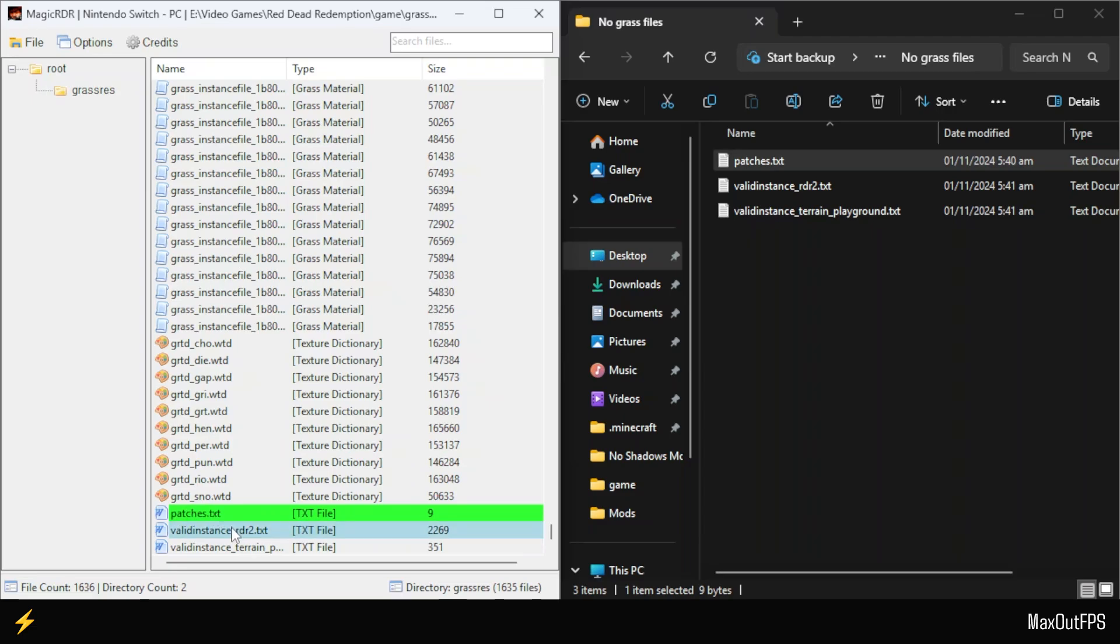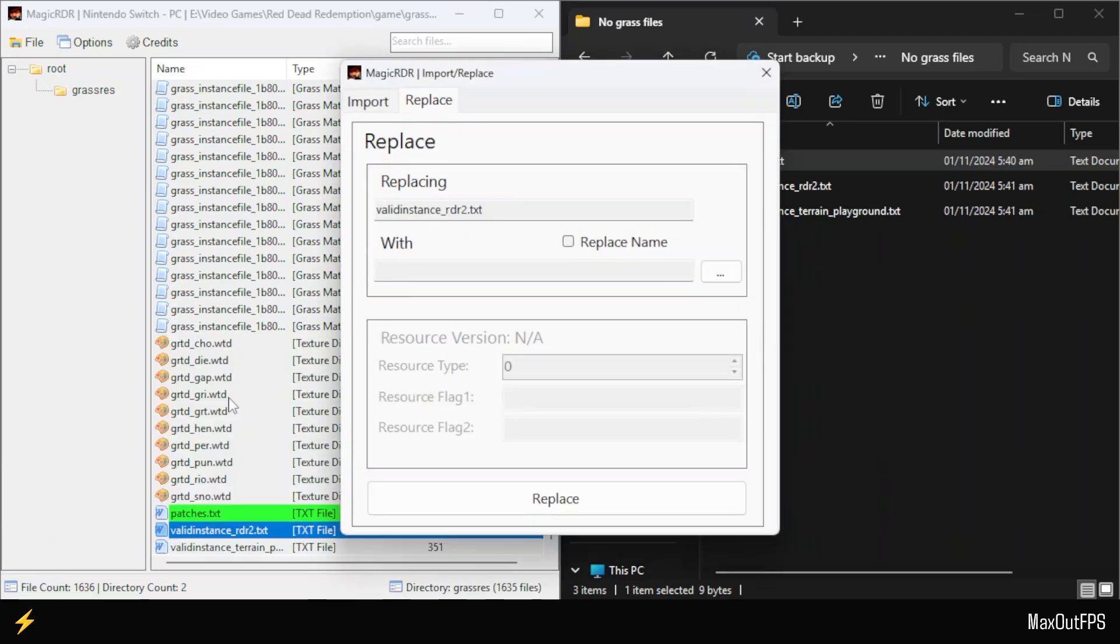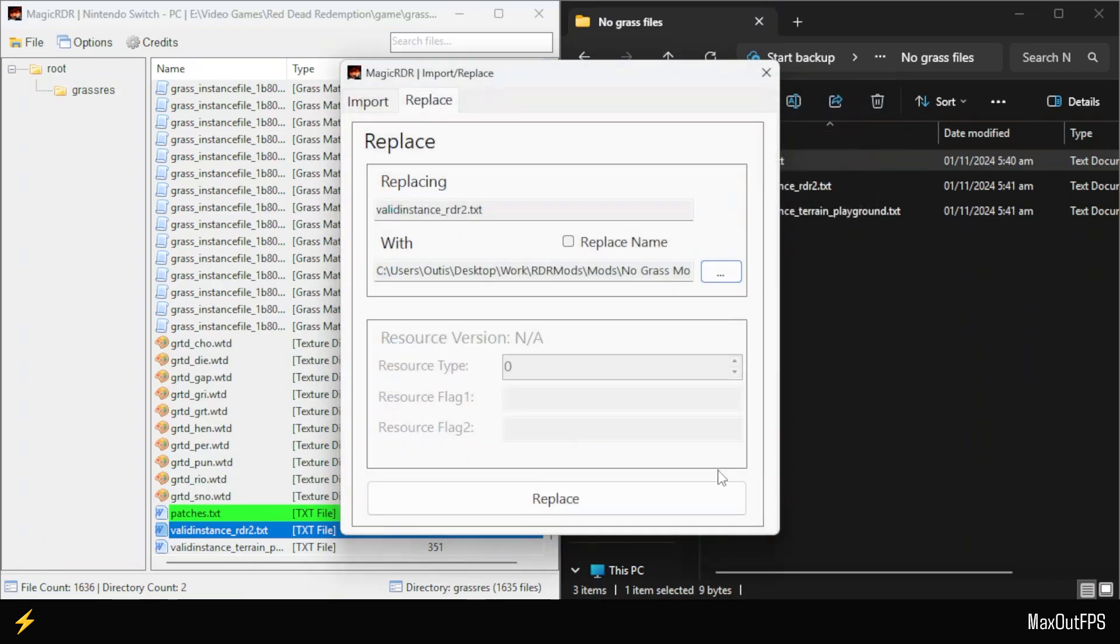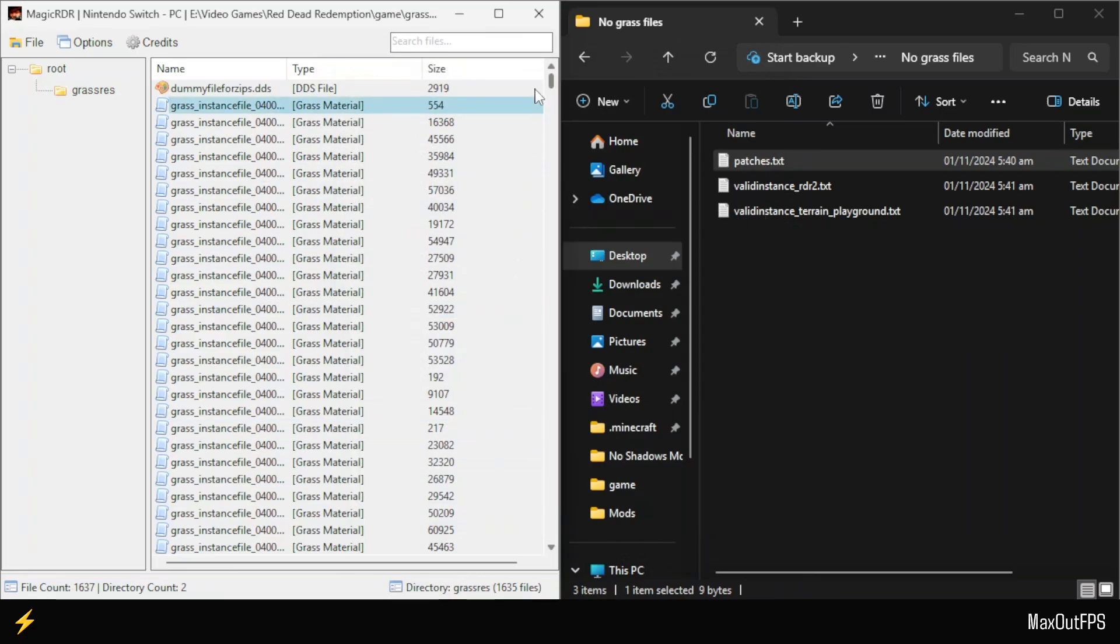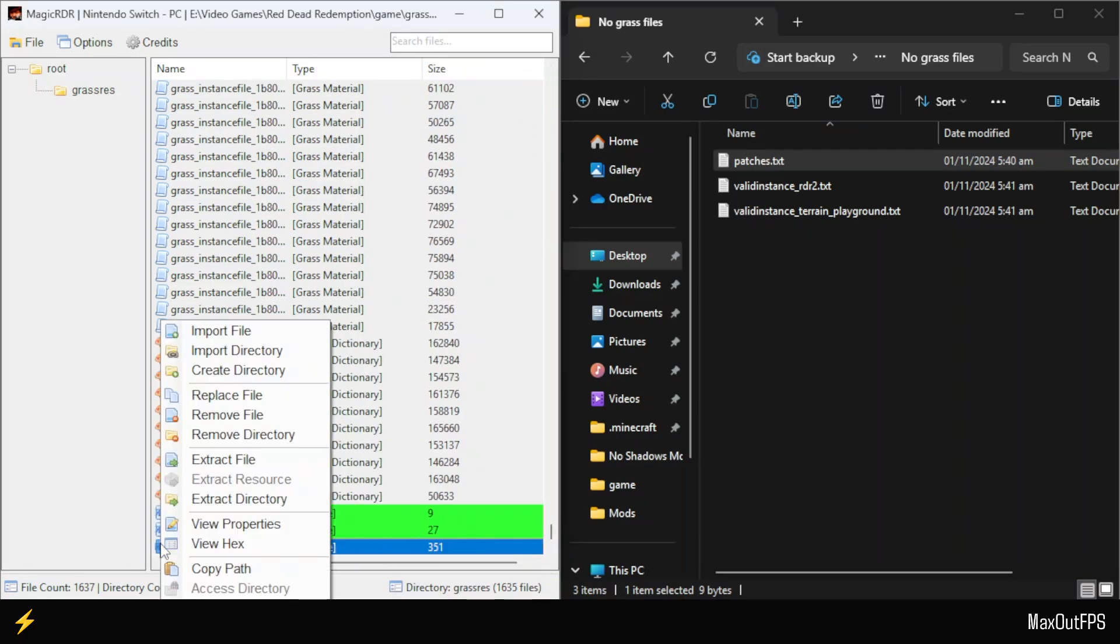Right-click on the second ValidInstance.RDR file, click Replace, and replace it with the corresponding file from your mods folder. Then, click Replace to apply the change. Similarly, replace the last ValidInstance Terrain Playground file.